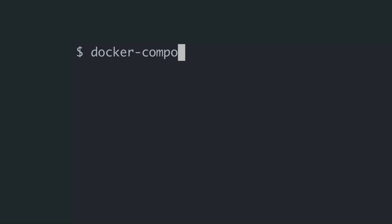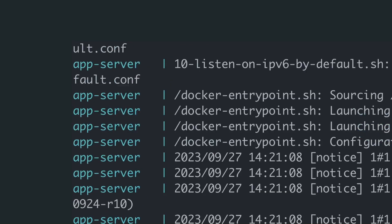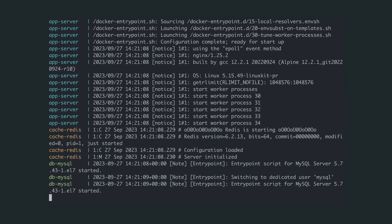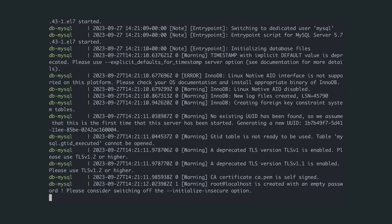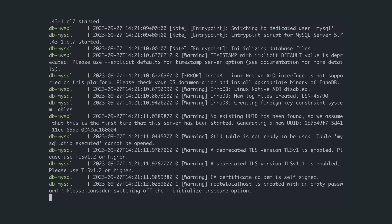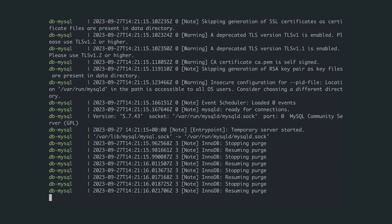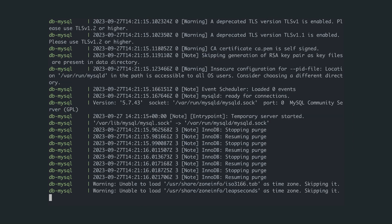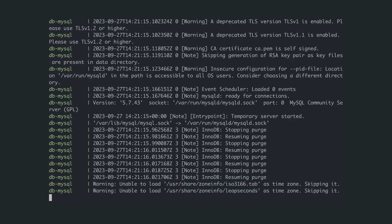Even during local development, you can use containers to run your app and all its dependencies, such as a database or cache, without polluting your computer itself. However, do not deploy production databases inside containers.